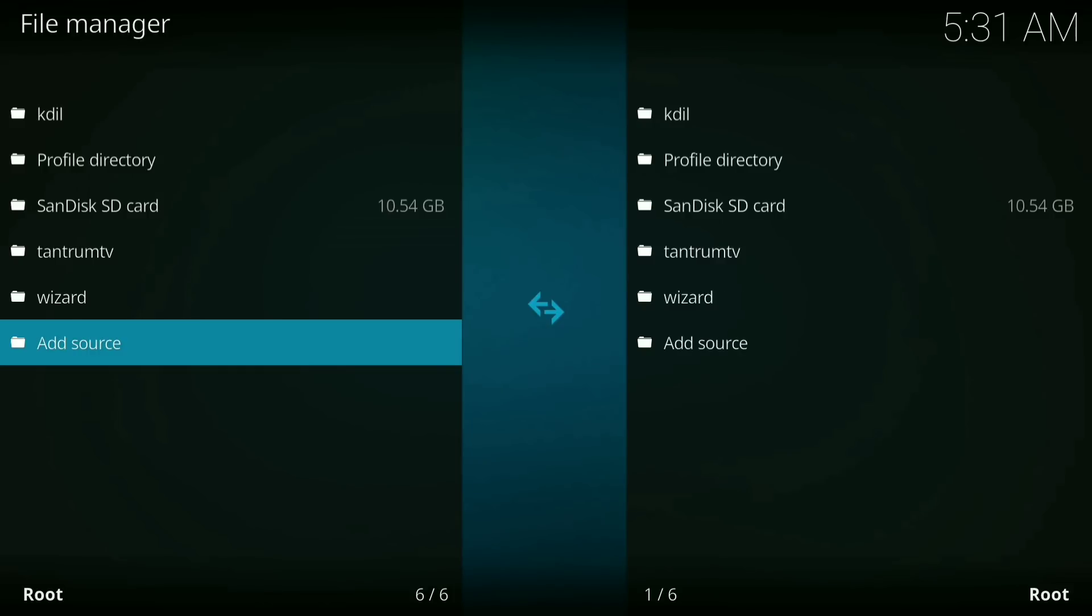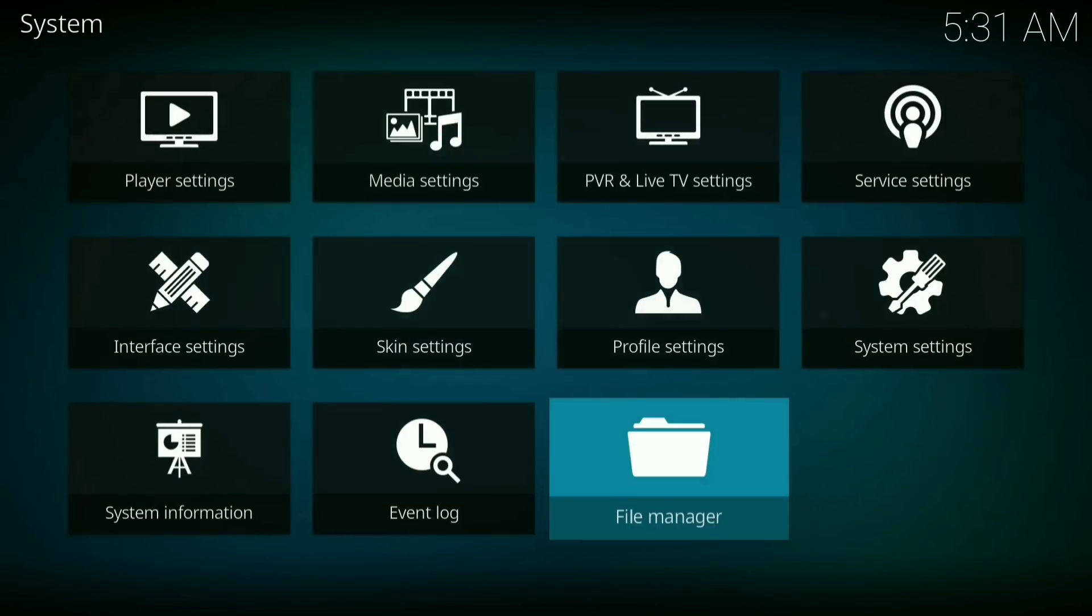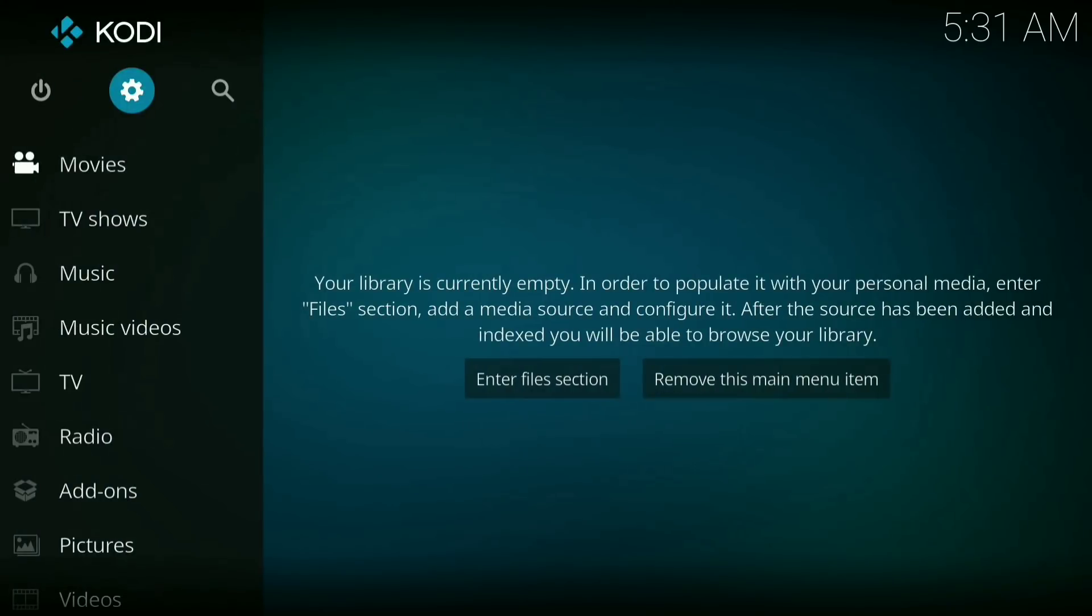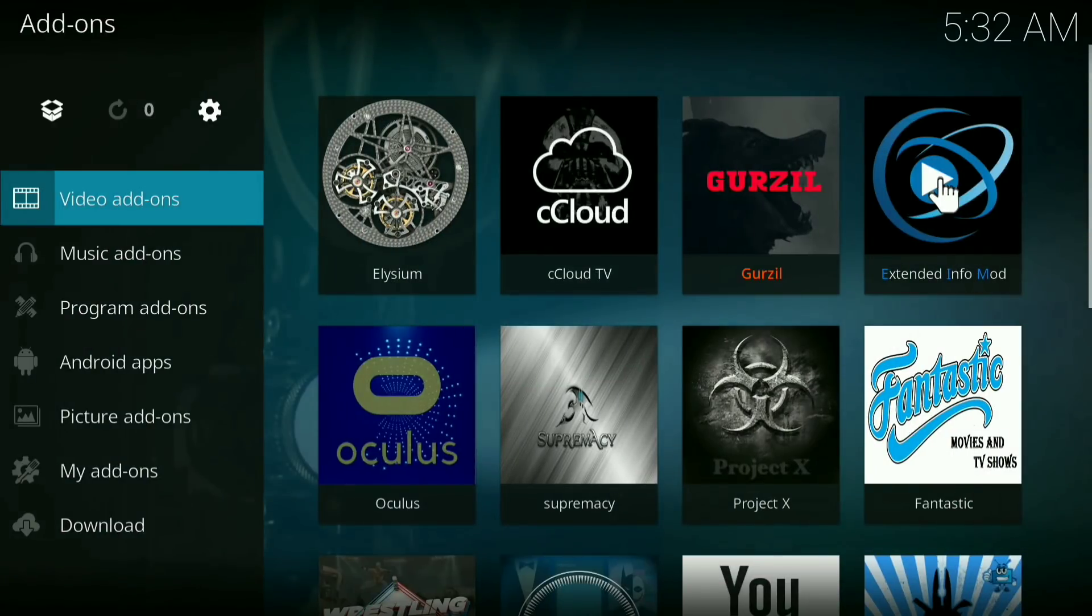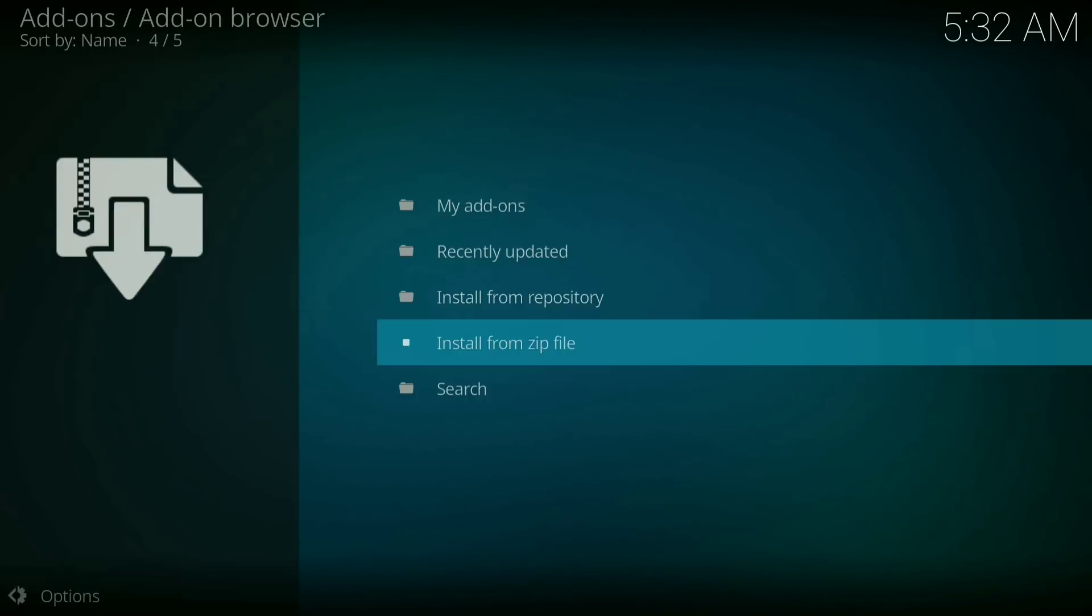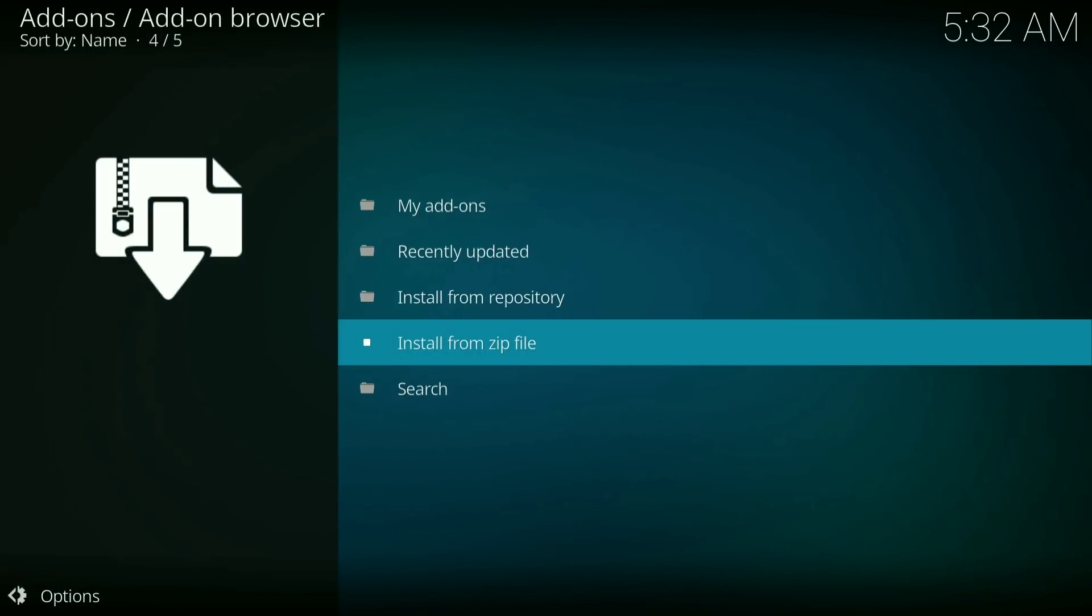Now you want to go back, go back again. Now you want to go down to your add-ons. Now click on the little downloader box in the top left hand corner. Now click on install from zip file.